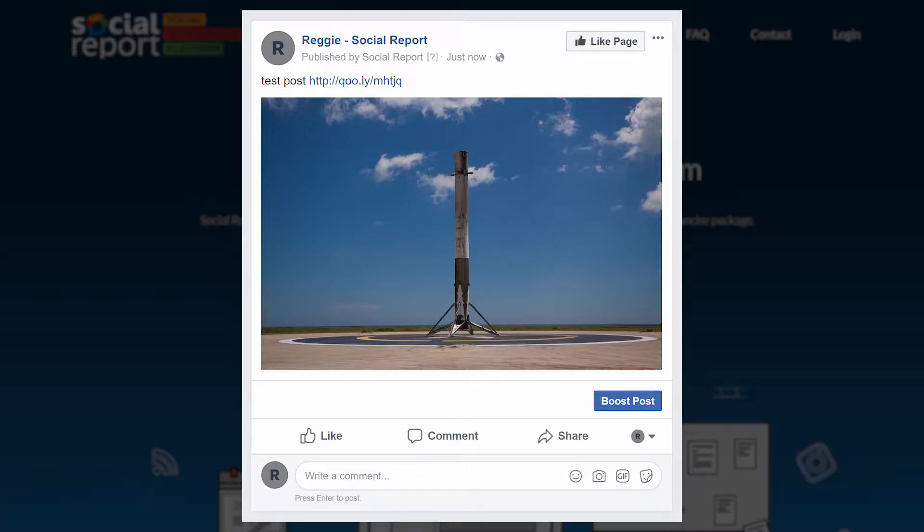Here's what it would look like once it's posted. Keep in mind that clicking on the image here doesn't take you to the link.